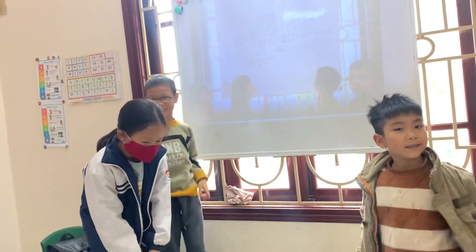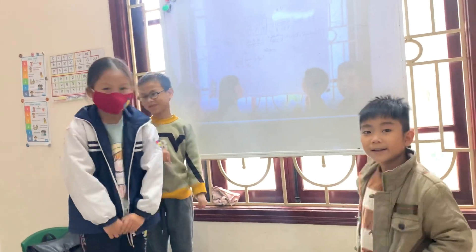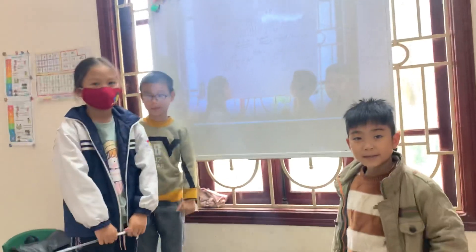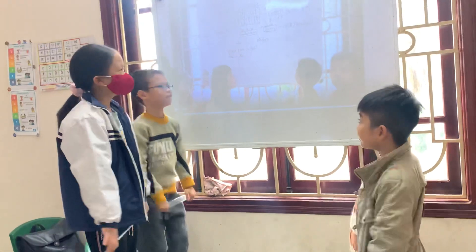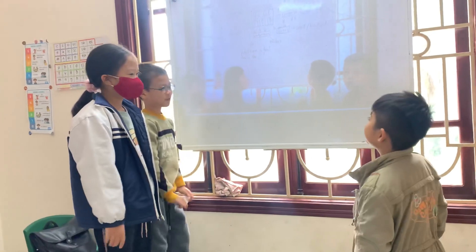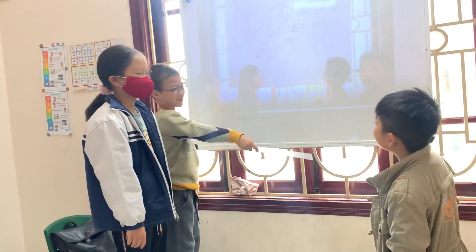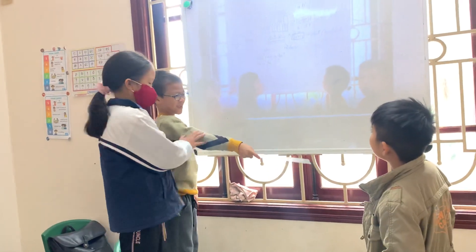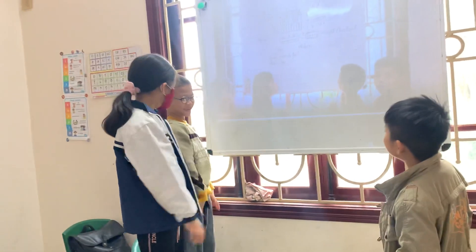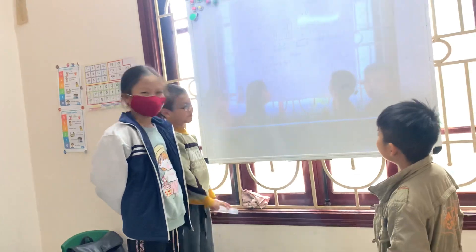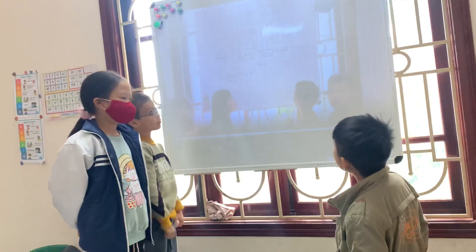Now tell me about your school. Ask your friend. Look.